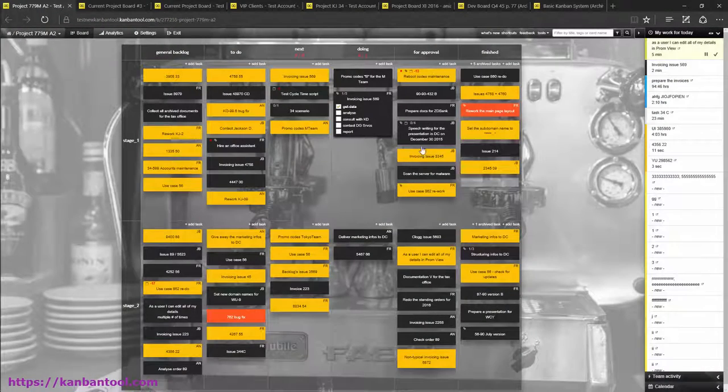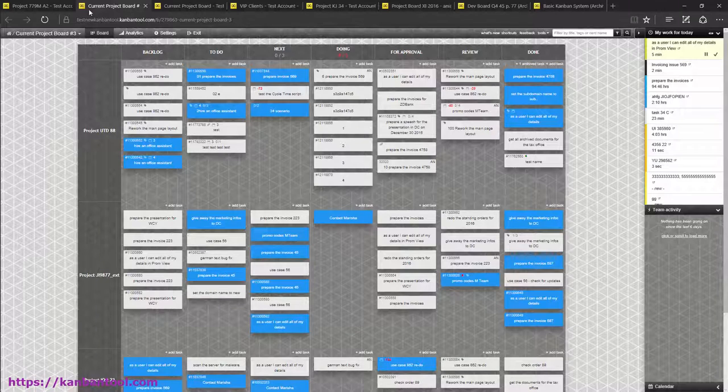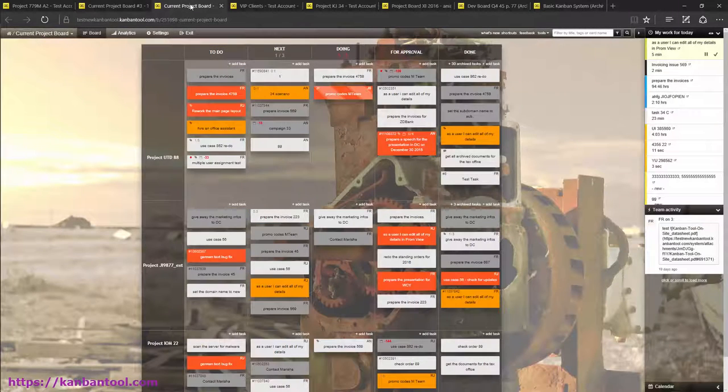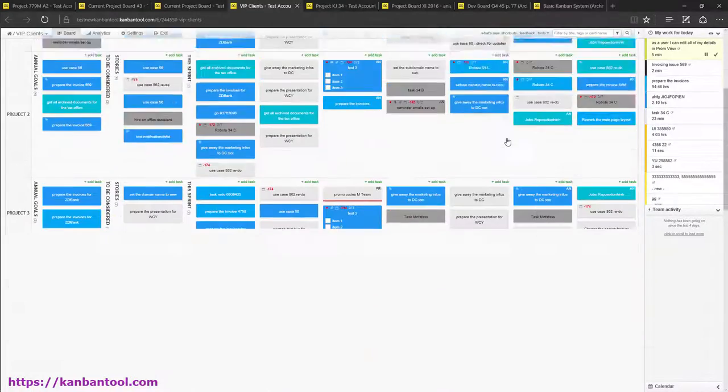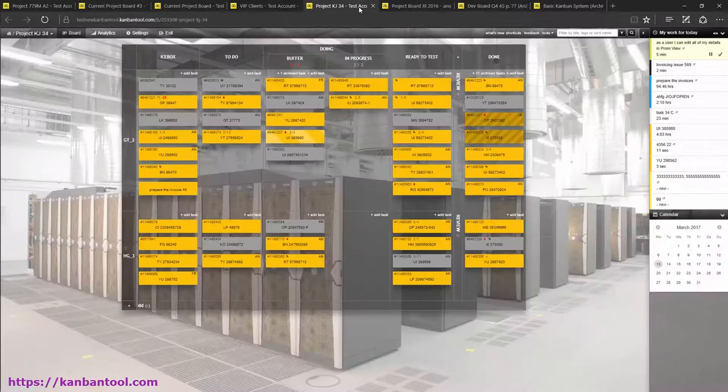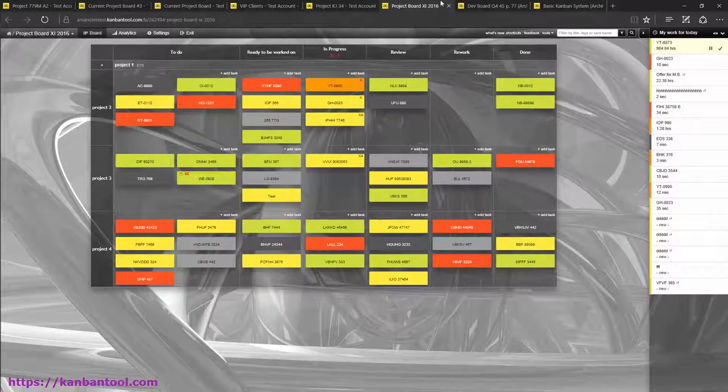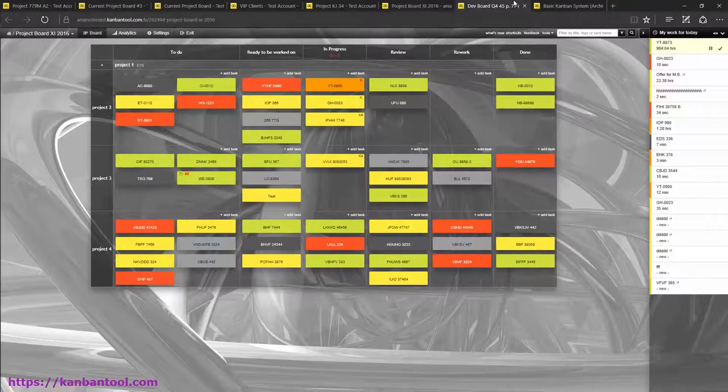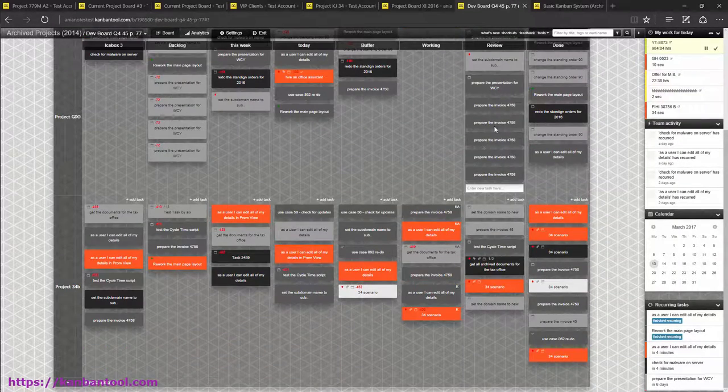We know that a great number of Kanban tool users work on multiple boards at the same time. For them especially, an all-powerful search feature has been developed. Accessible from each of your boards, it will perform a quick scan of all the projects you have access to.